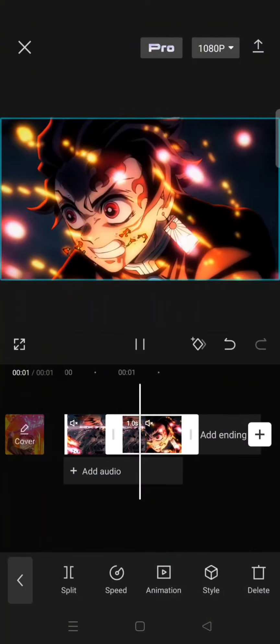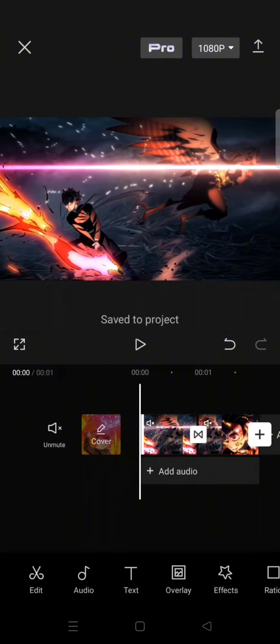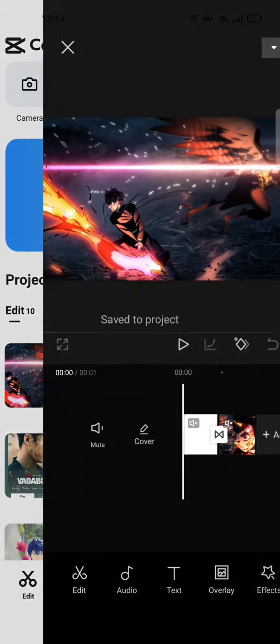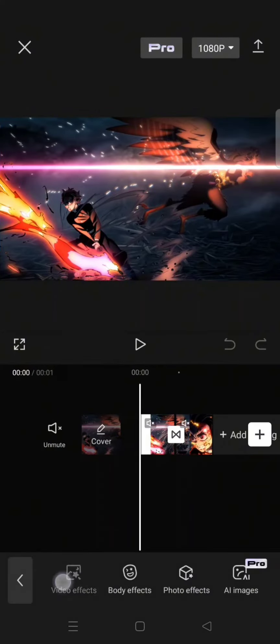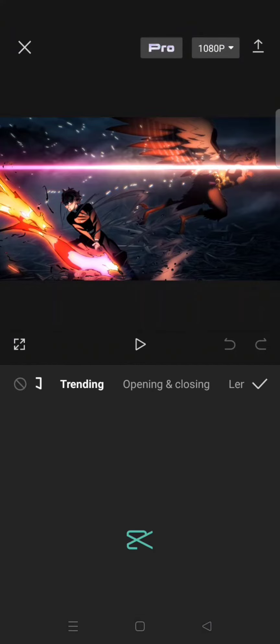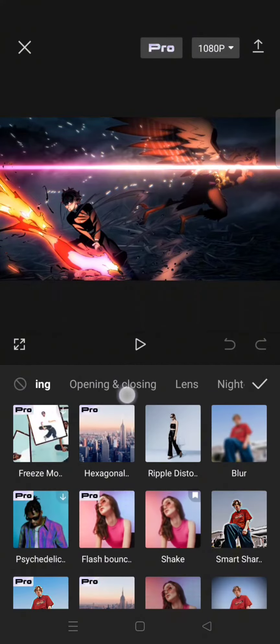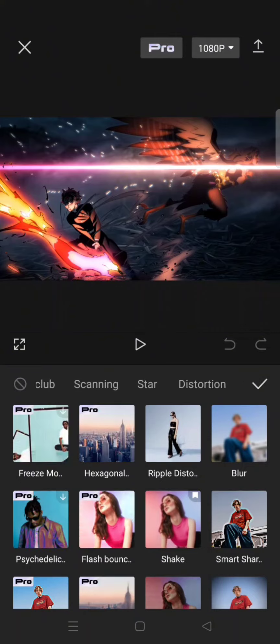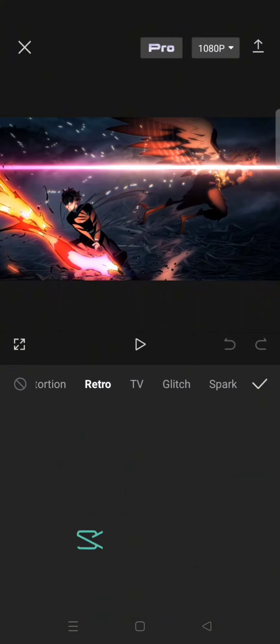Now go to the video effect, click on the retro category.